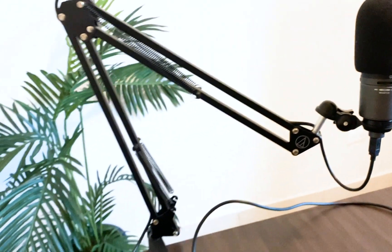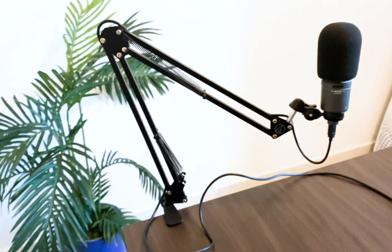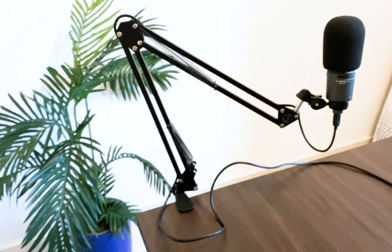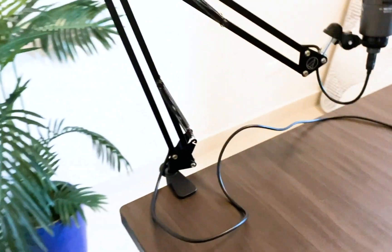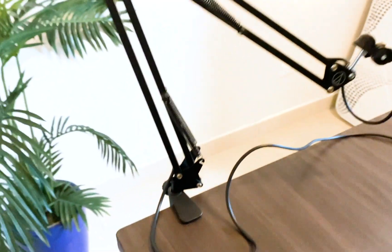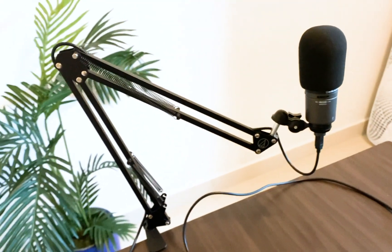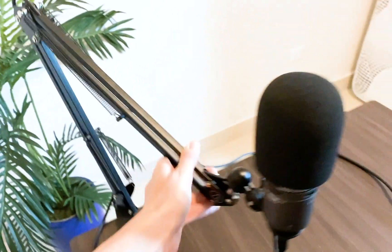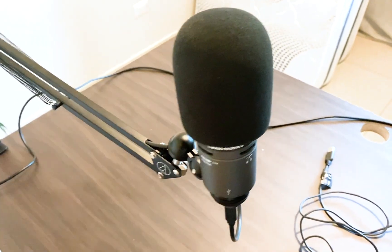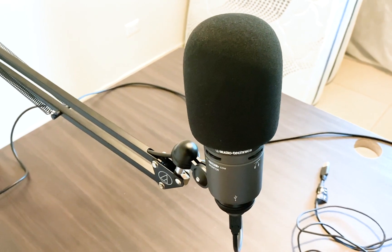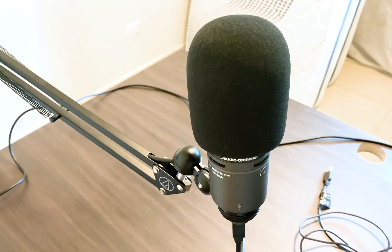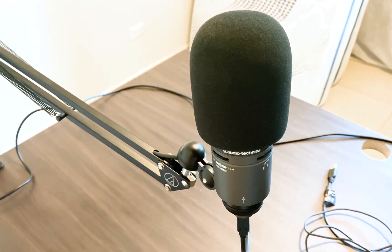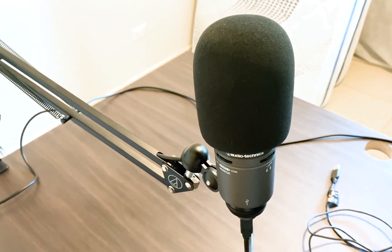On top of that, I have this stand. This has been such a game changer. It just hooks in to the side of your desk. And then whenever you're ready to film, you can just grab it, pull it in front of you and you are ready to go. I'll leave links below this video for both the mic and the stand.